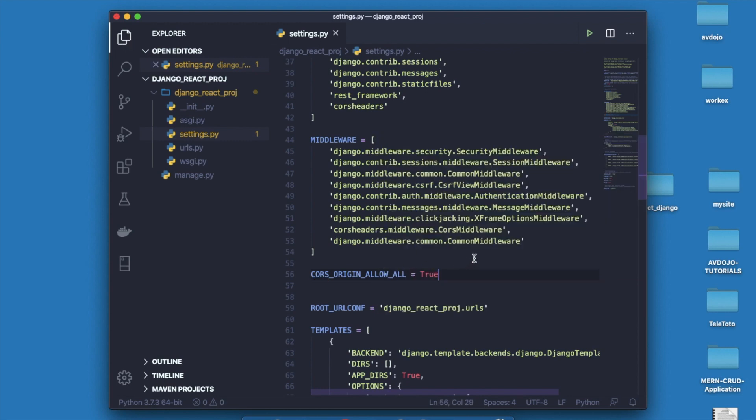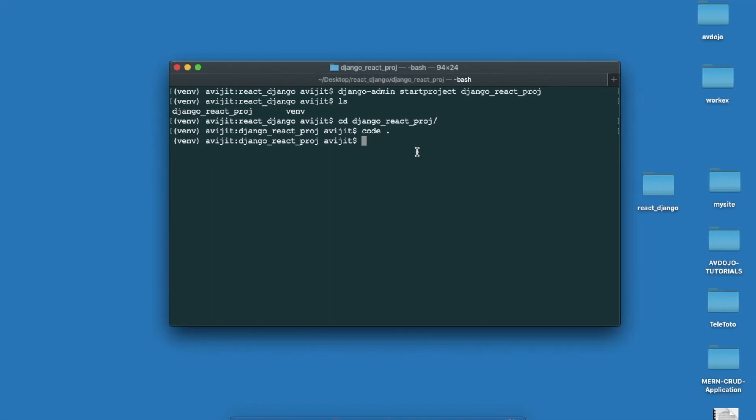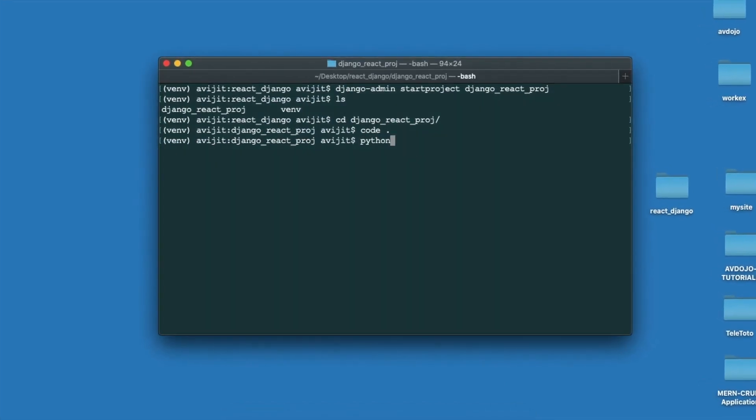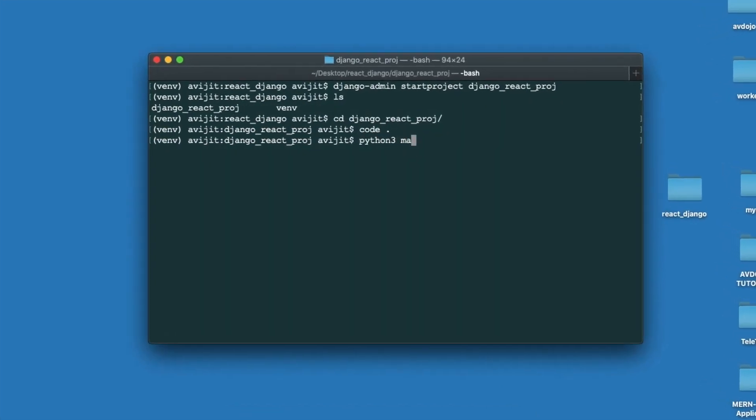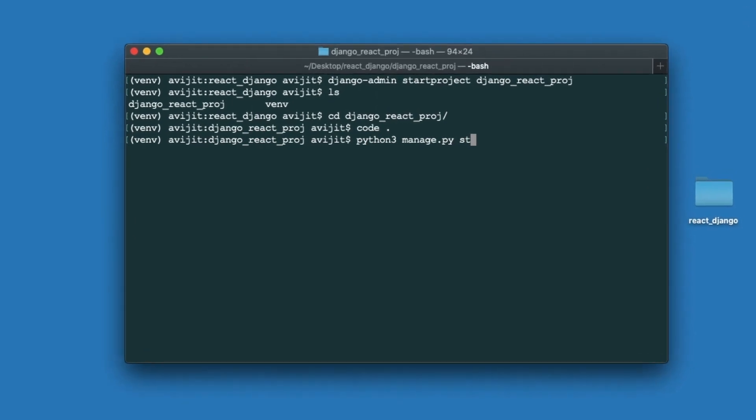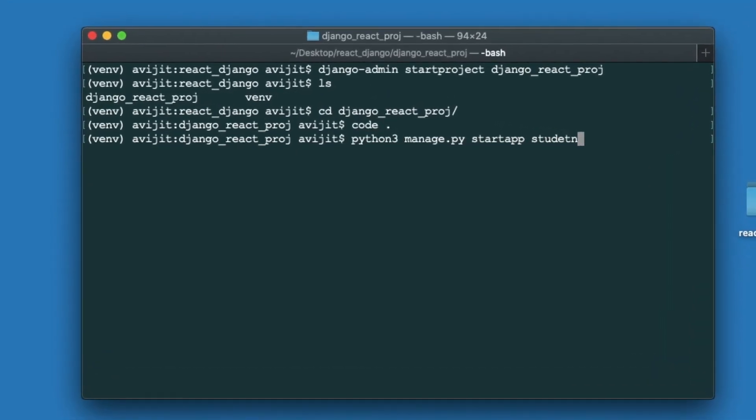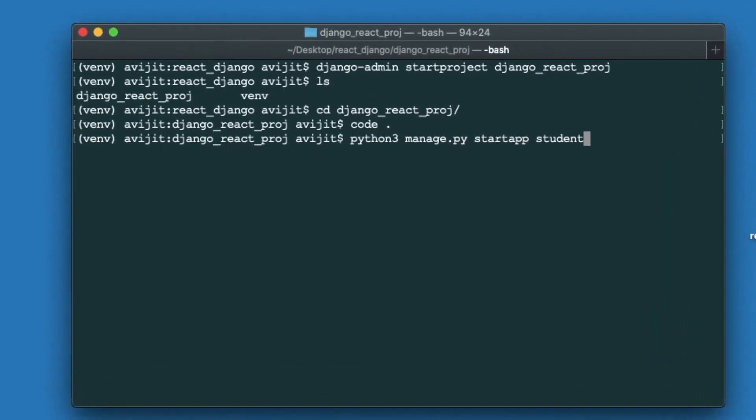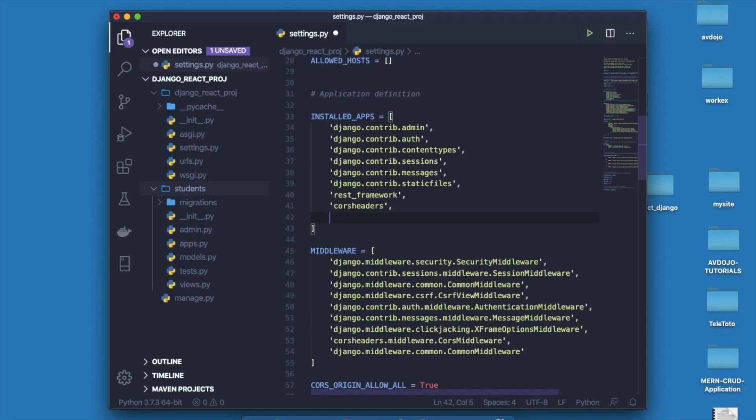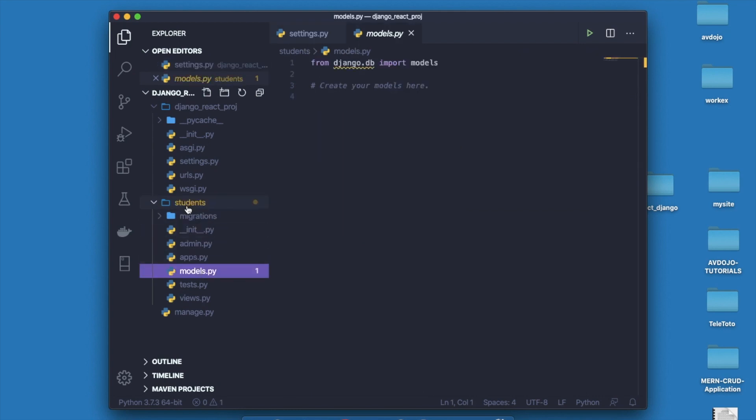Now go back to your terminal file and write python manage.py startapp and give the app name as students and press enter. Again you have to declare students app inside INSTALLED_APPS list. Now go inside models.py inside the students folder.